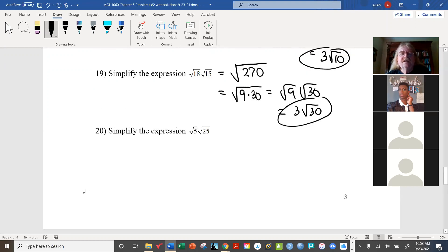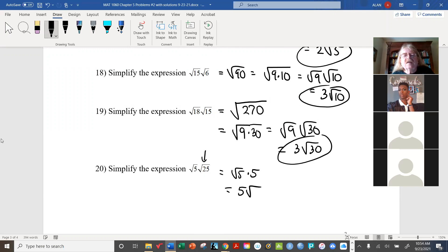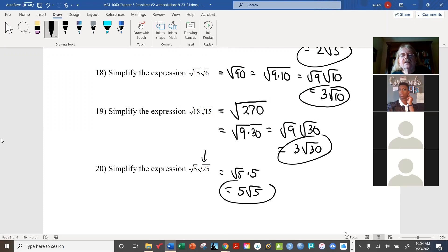Here is a case where we don't have to do much because one radical is already a perfect square. For example, radical 25 times radical 5: since radical 25 is already 5, we just write 5 radical 5. By convention, always put the radical last in the expression — write 5 radical 5, not radical 5 times 5. Our work is already done.